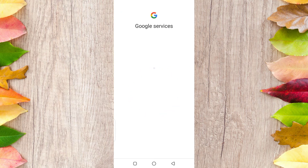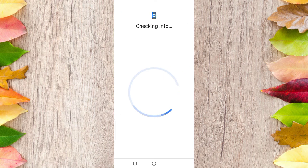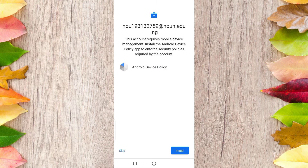Here you go — you can see my new email address is setting up. You may also see a notice that says this account requires a mobile device management installation onto device policies.